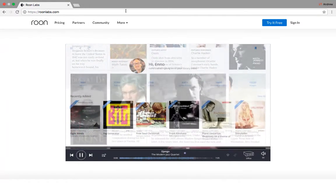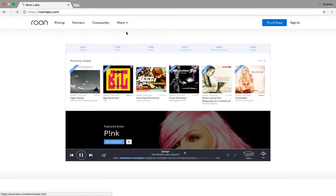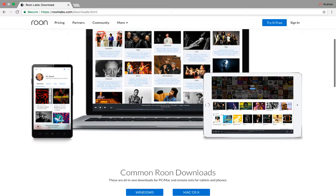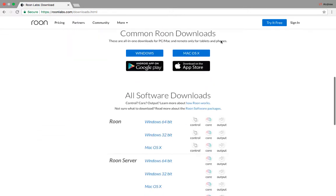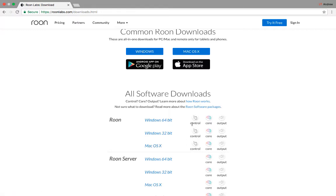Just go to roonlabs.com, more downloads, and then download the one that matches your computer. You can see they've got Windows versions and also a Mac version. You can see this is a control, and also the core will be running in control mode.